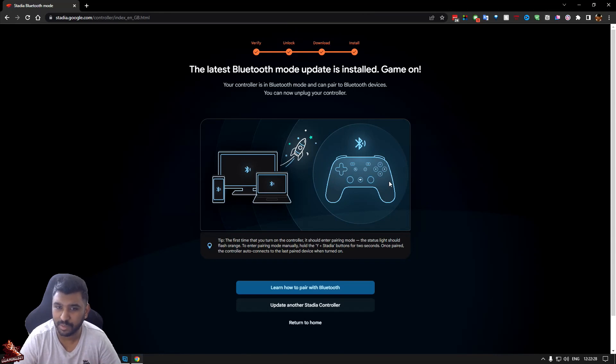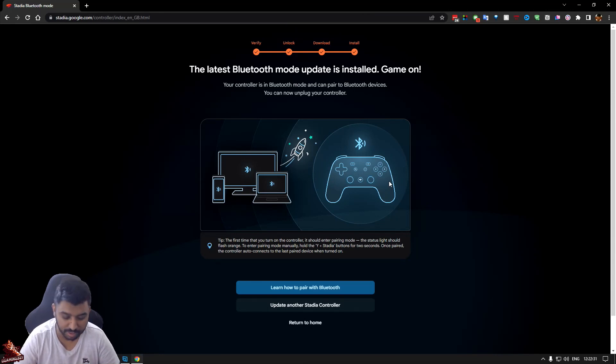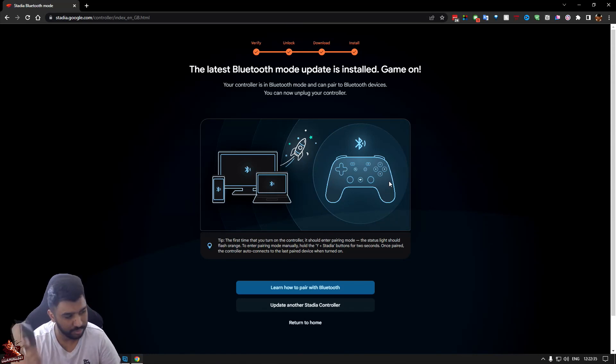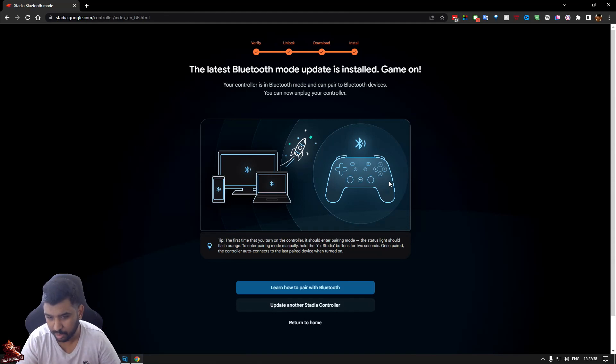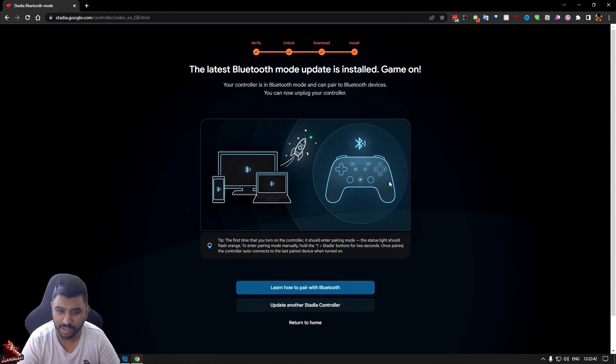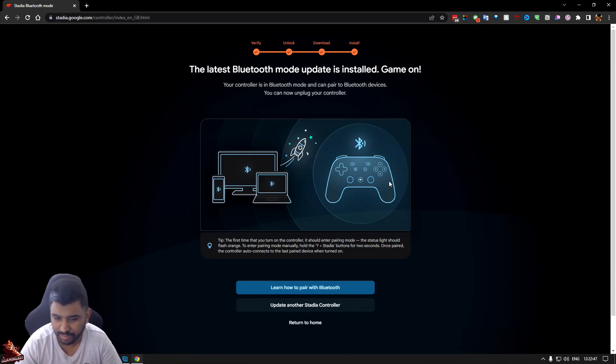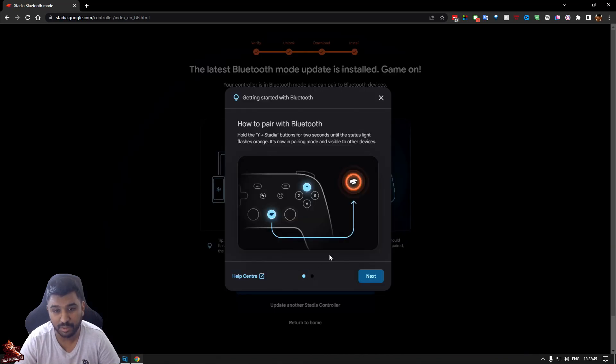Now your controller is in Bluetooth mode and can pair the device. You can unplug the controller. So now if it's your PC, your phone, or whatever you need to control, you can use it. If it's the first time you turn on this controller, it should go into pairing mode. That's fine. That's it pretty much. That's quite simple. It is.